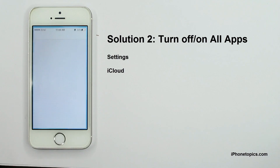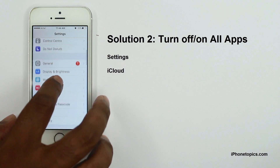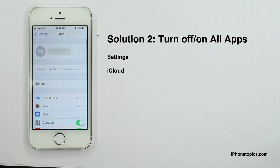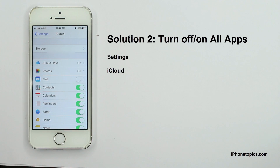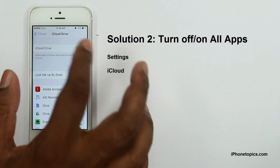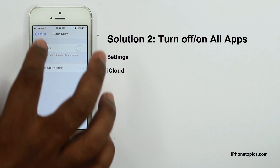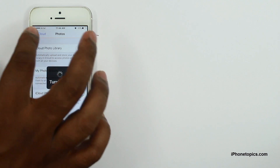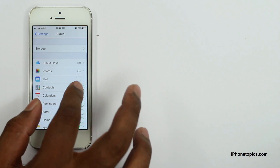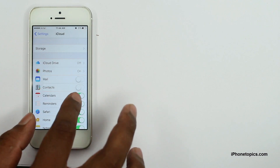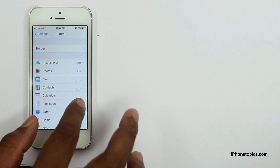Solution 2: Turn off and on all apps. To do this, go to Settings > iCloud, then turn them all off, and then turn them on again.